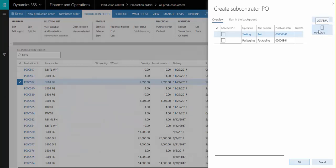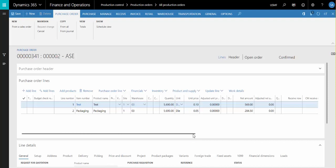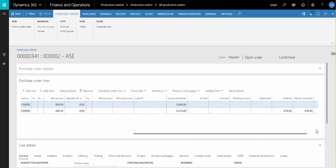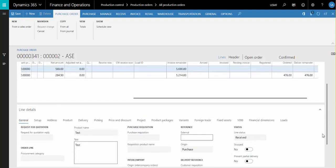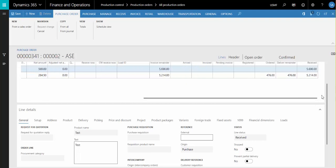Let's look at the purchase order. Recall that the Pay Point for Operation 10 is in and Operation 20 is out. So when we view the PO, we'll see that on the details the line status here is received for Operation 10, and the deliver remainder quantity is zero, and the received quantity is the full quantity of the production order.